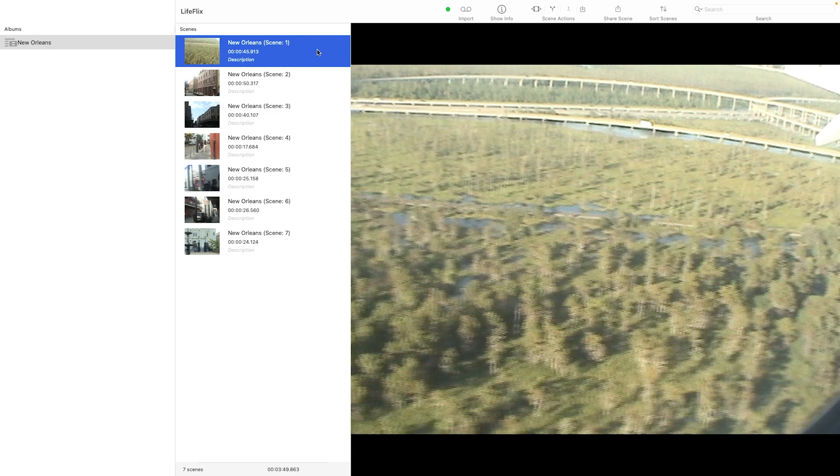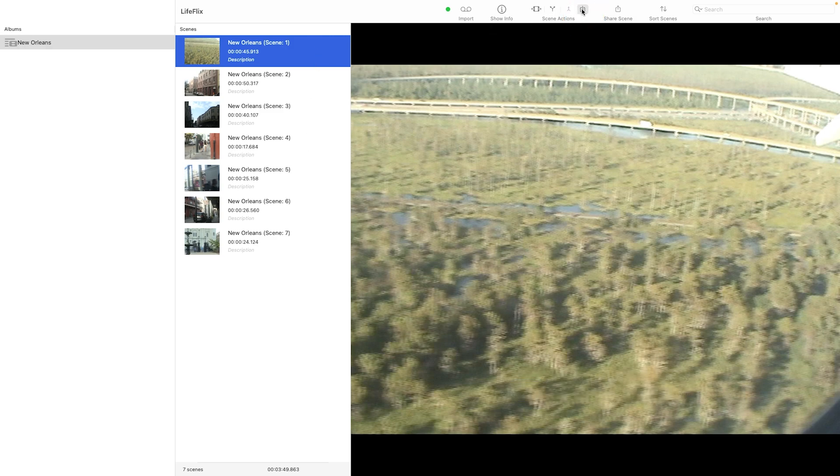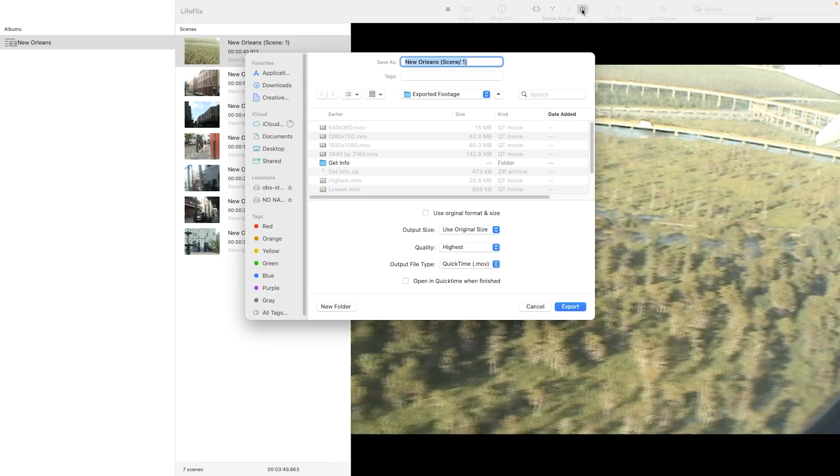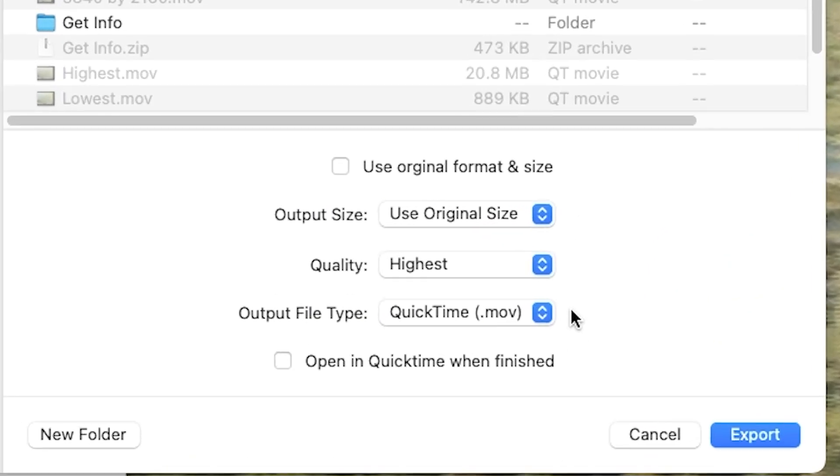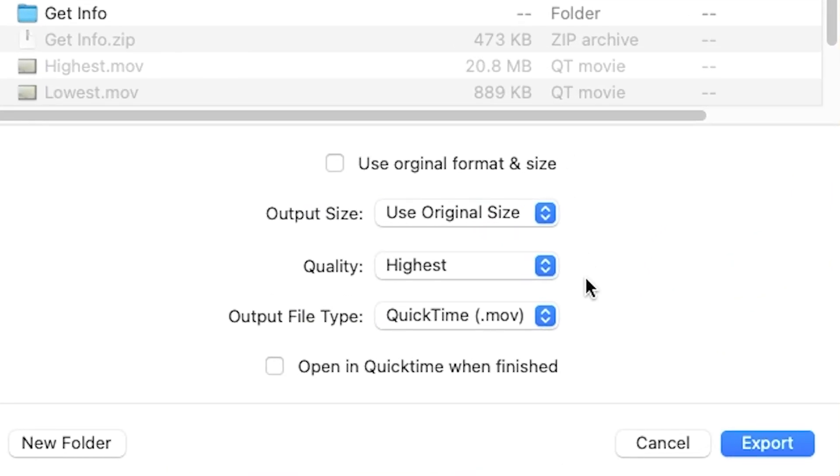Select a tape or scene you would like to export and click the Export button. This will launch the Export Panel where you will find all the different export options Lifelix has available.